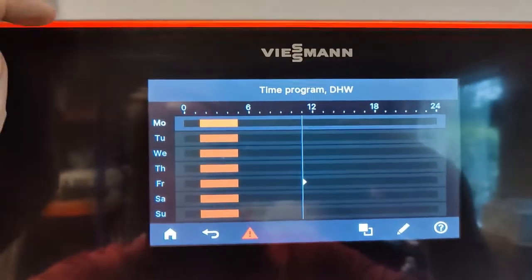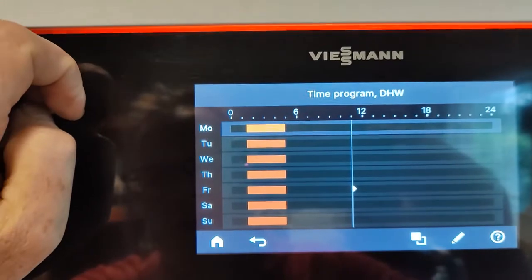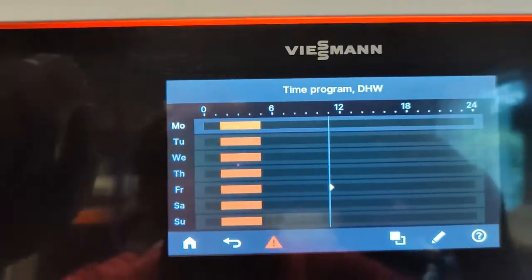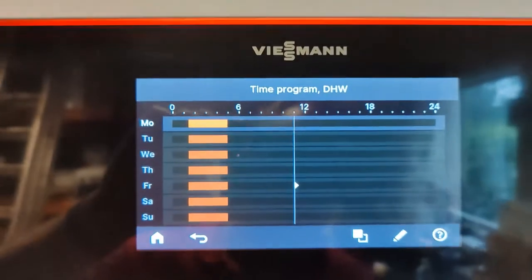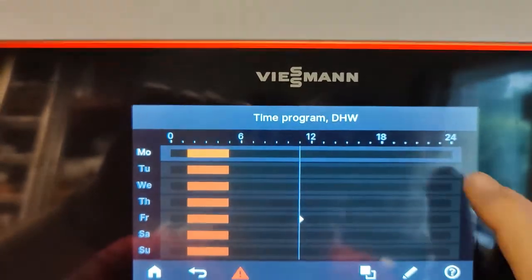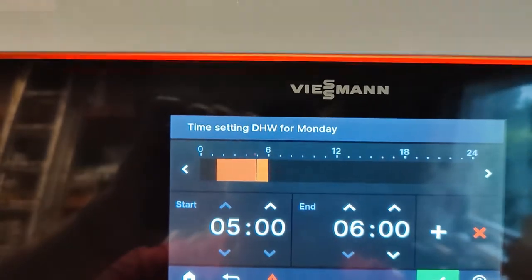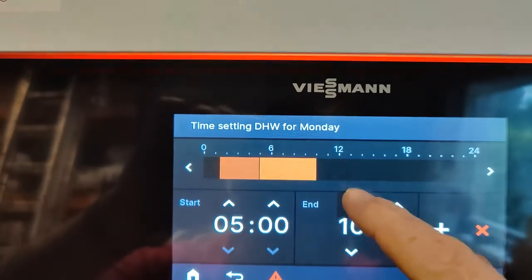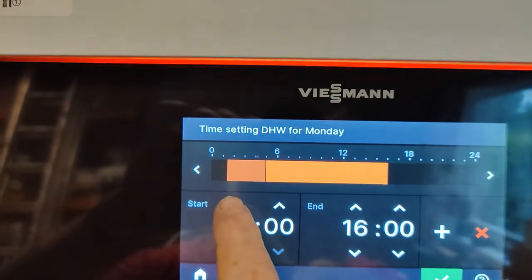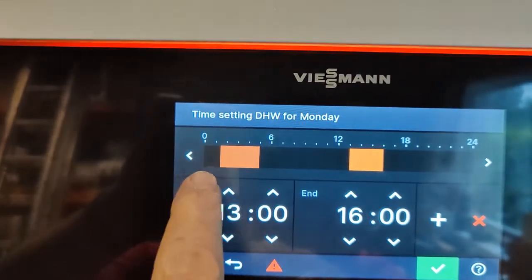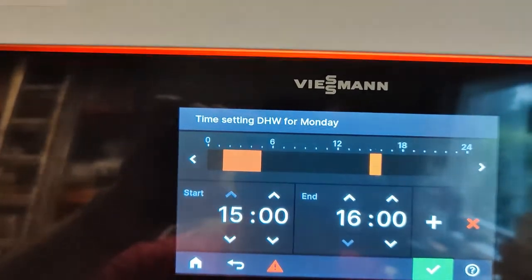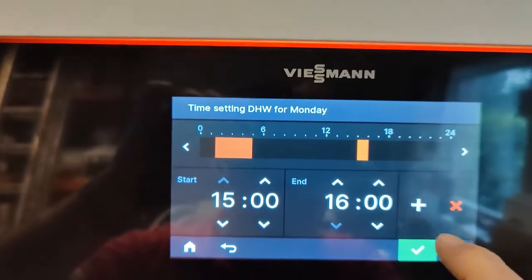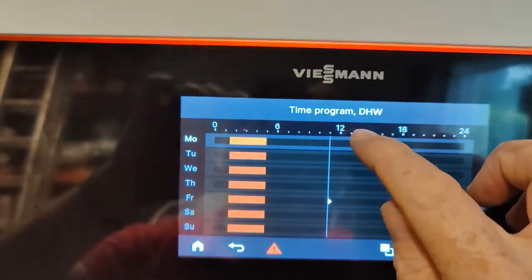Now you can see that I've got Monday to Sunday heating the water at 1:30 in the morning till 5 o'clock, but I'd just like another little boost at 3 o'clock in the afternoon. So if you go Monday, you add. We want to move this to 16 o'clock and this to 13 o'clock or 15 o'clock, and you can see we've got a little one-hour boost in the afternoon. That's fine.